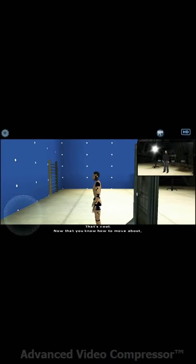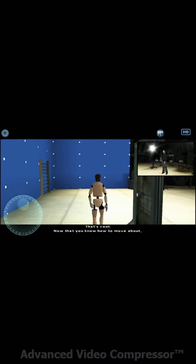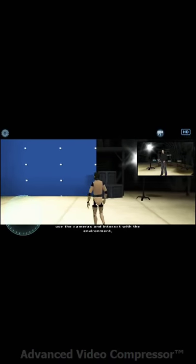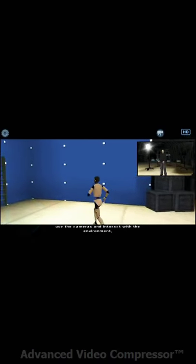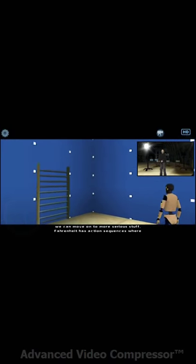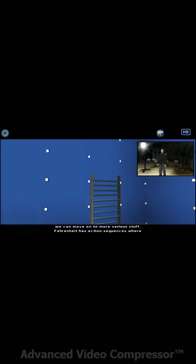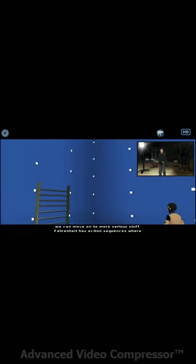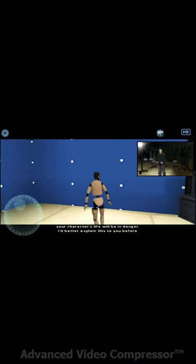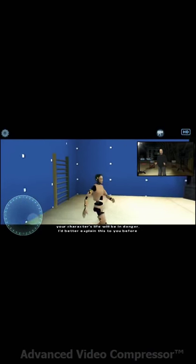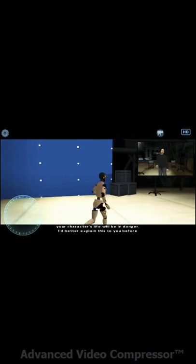That's cool. Now that you know how to move about, use the camera and interact with the environment, we can move on to more serious stuff. Fahrenheit has action sequences where your character's life will be in danger. I'd better explain this to you before you find yourself on your own.